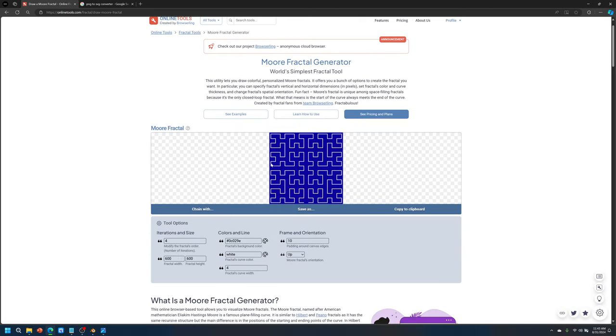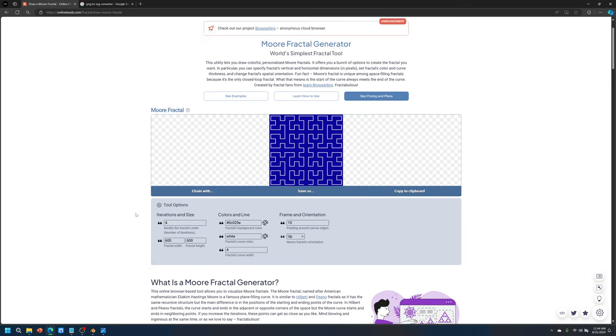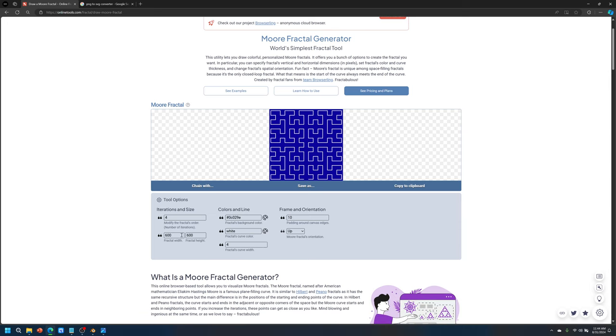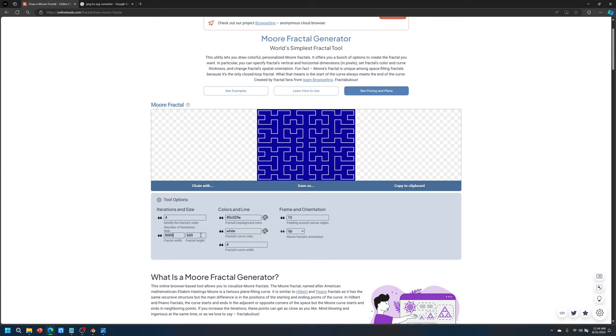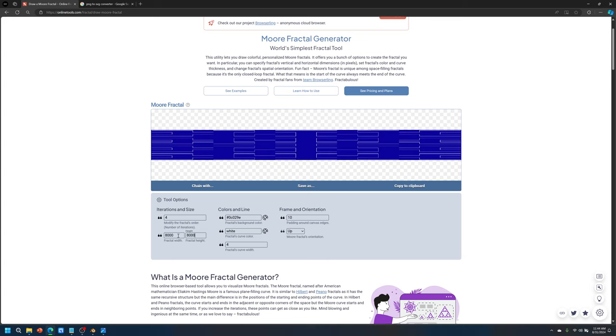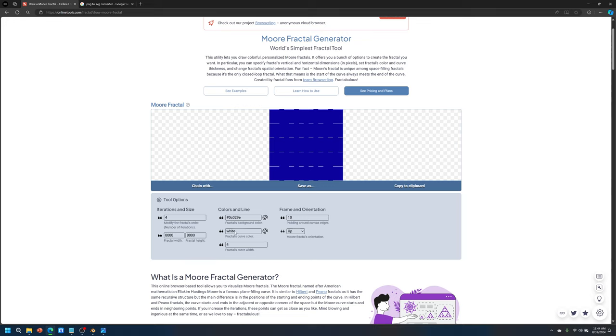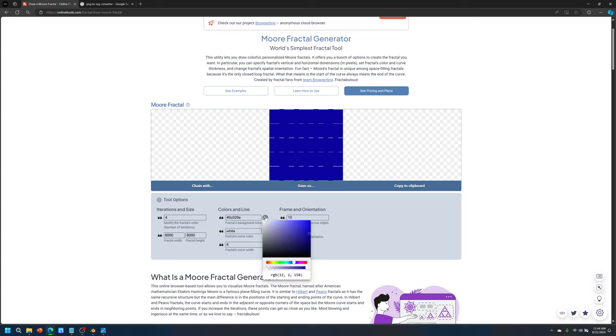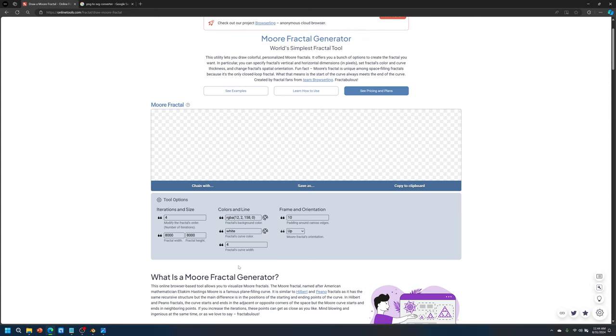It looks similar to a Hilbert curve and the resolution is not great by default. So you can crank this up to like 8,000 by 8,000. And then the background, we want to make it transparent. So you can click on this color palette icon and then drag this bottom slider bar all the way to the left. And now it will have a transparent background.